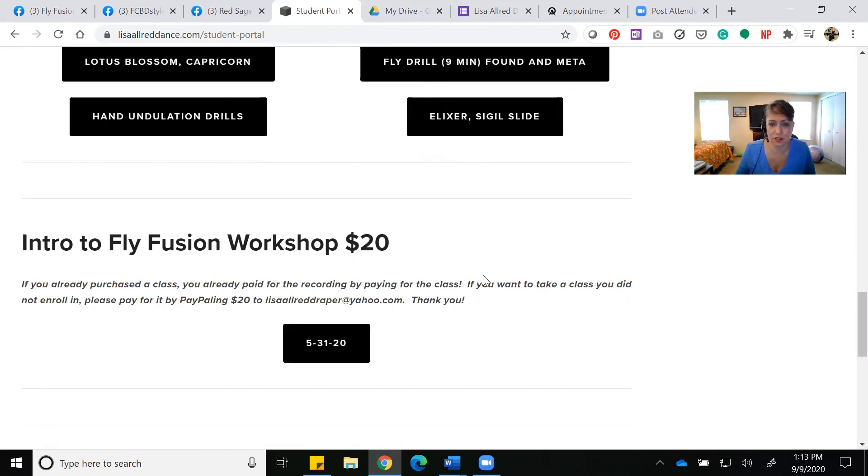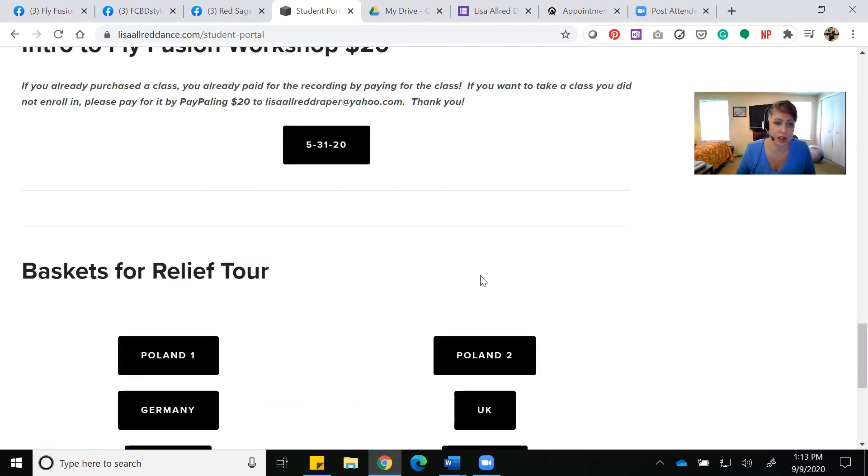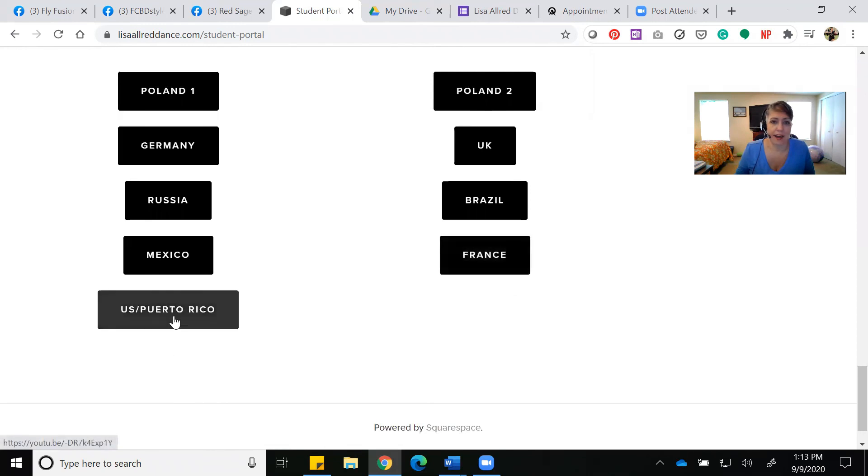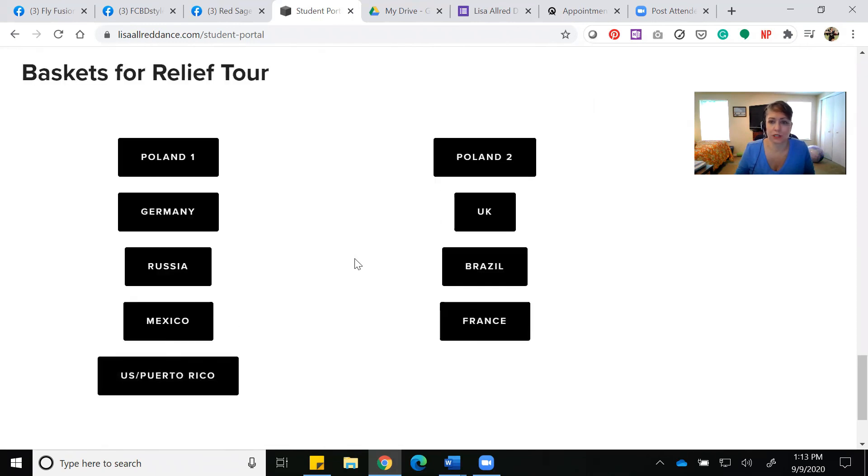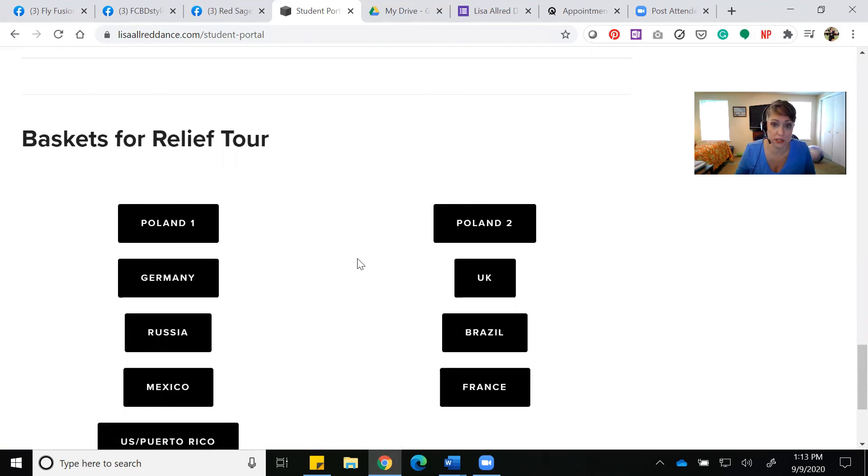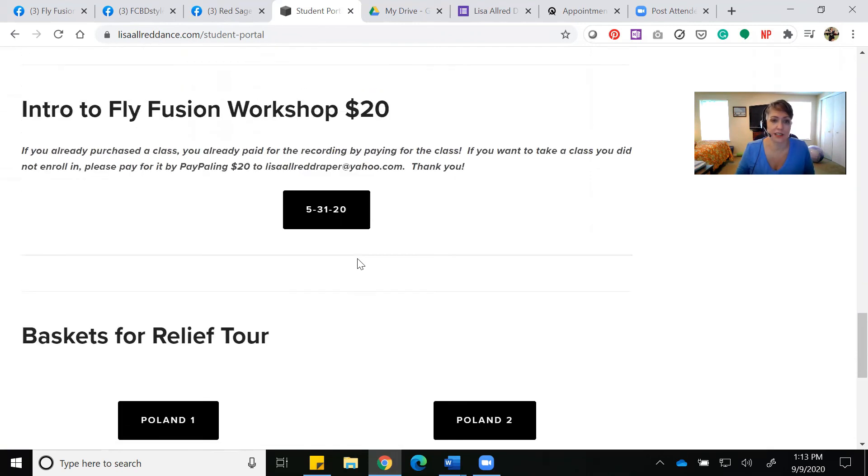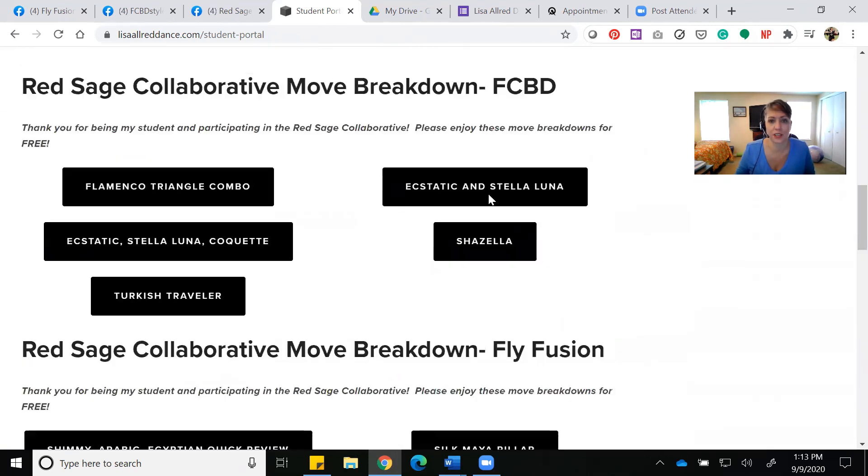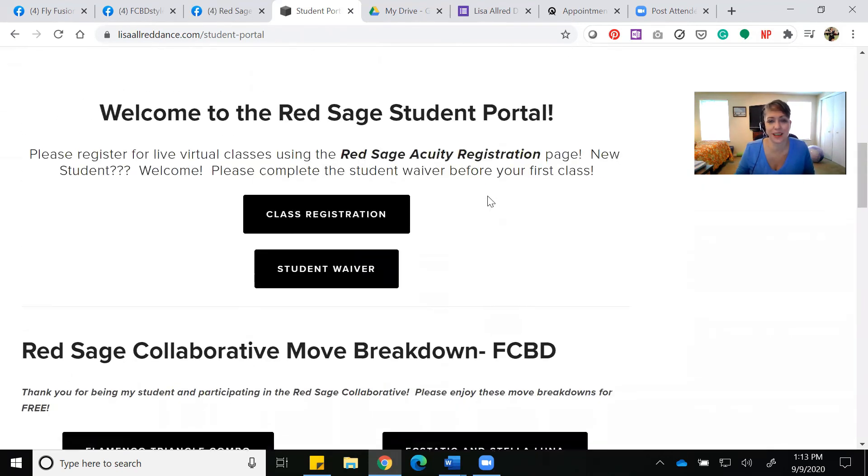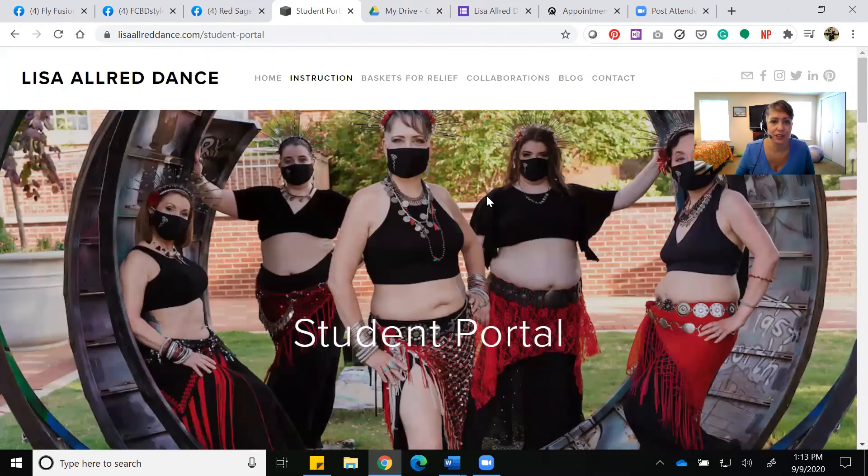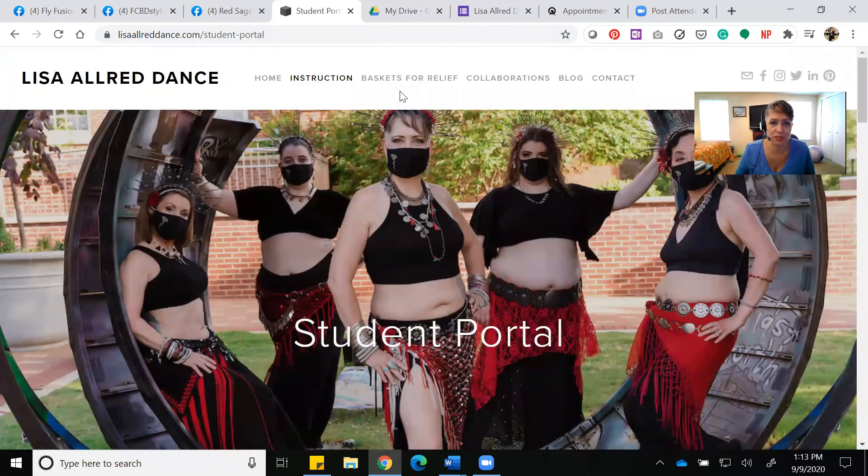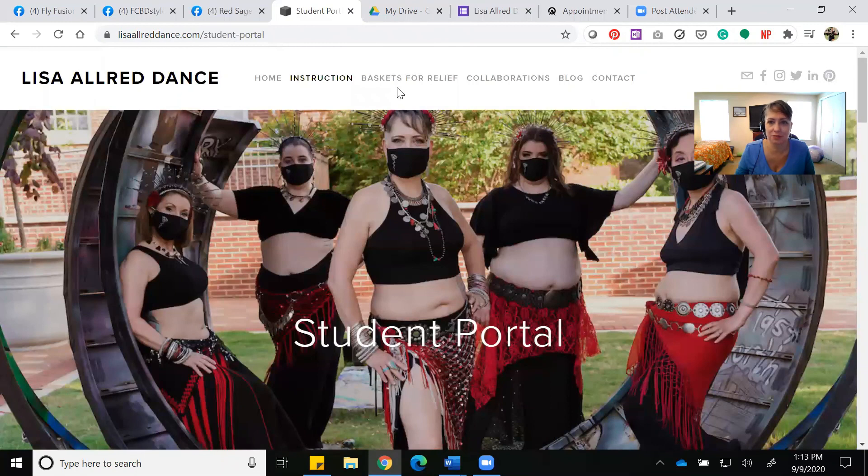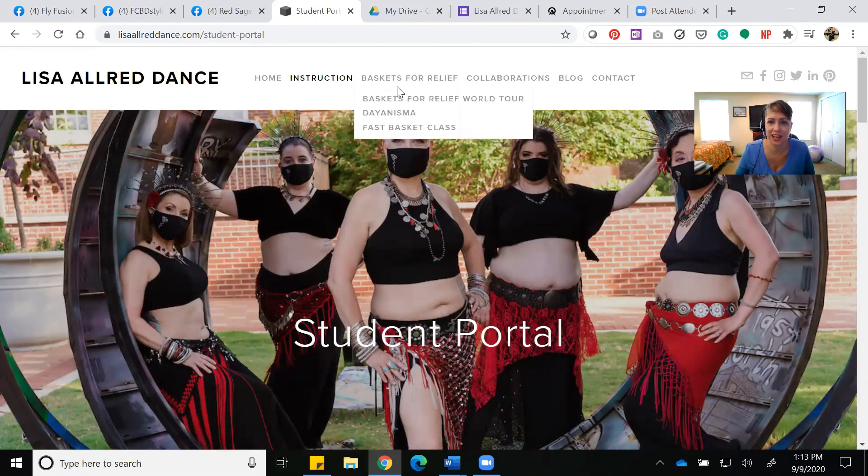Intro to Fly Fusion workshop is also free to you as a student. If you're not a student, you pay $20. I've recorded all of my Basket for Relief tours, international tours, because those students have access to those tours for a certain period of time. Everything's on the honor code. If you decide you want to take a basket tour, send me a message, and we'll have you pay for it and donate it to that charity.